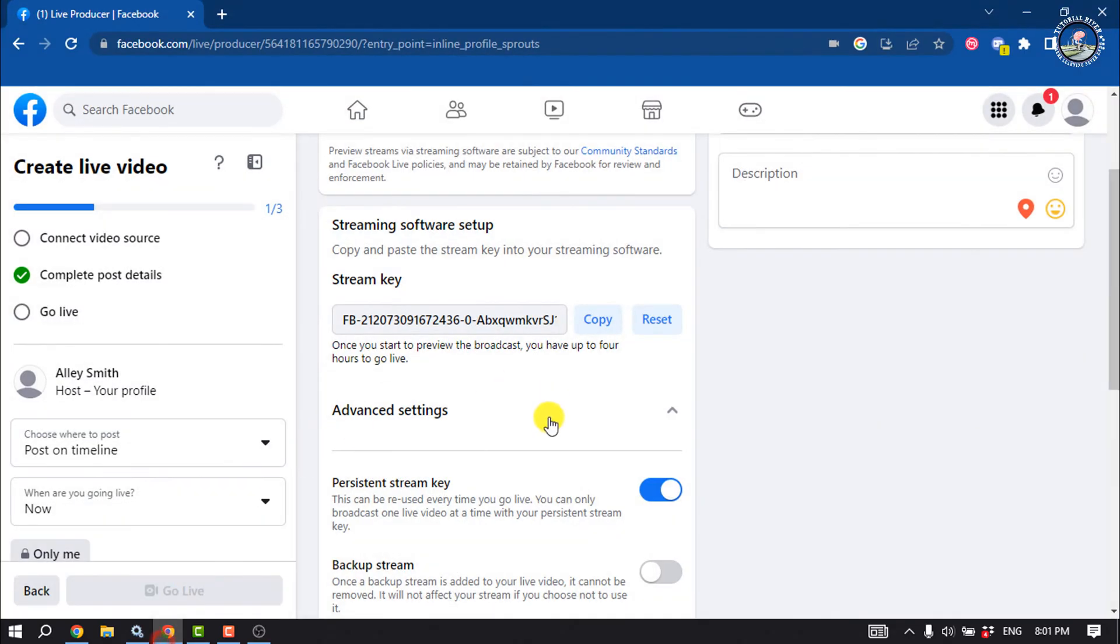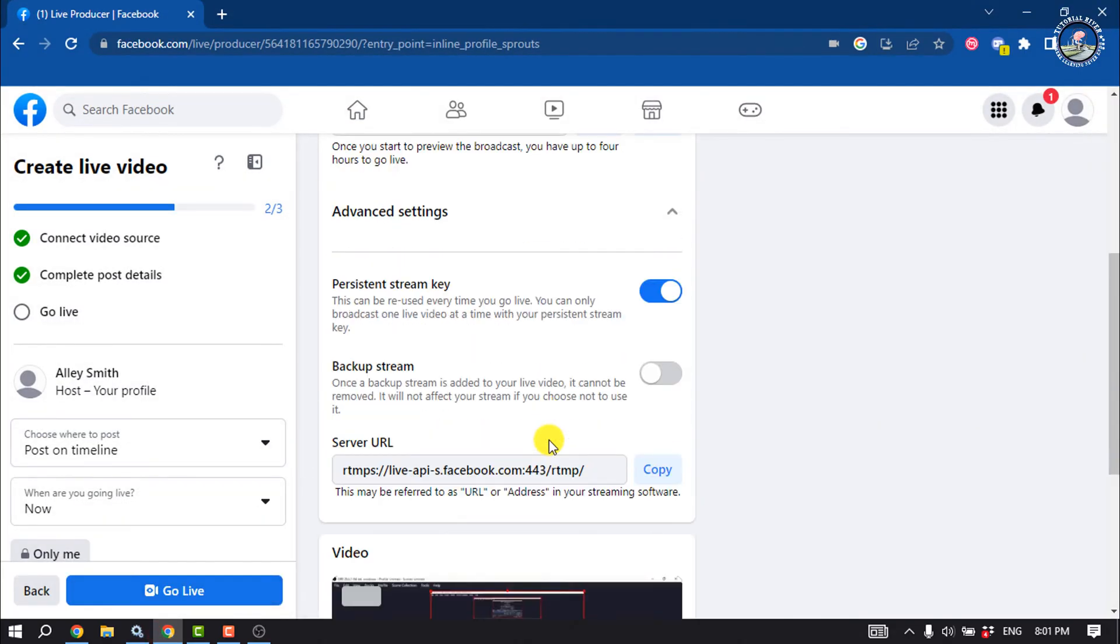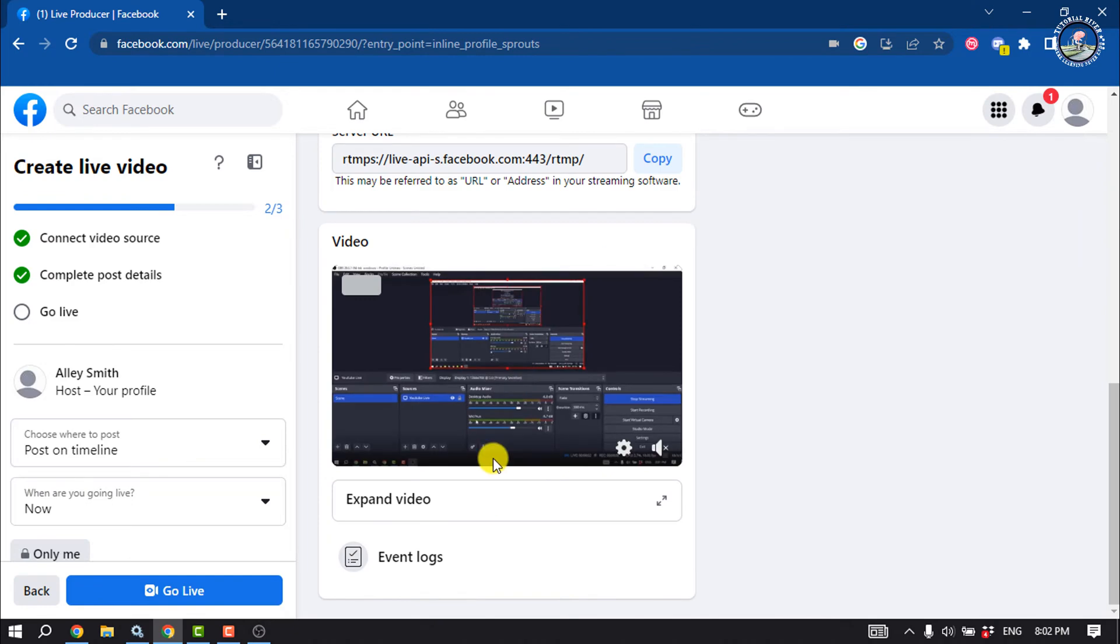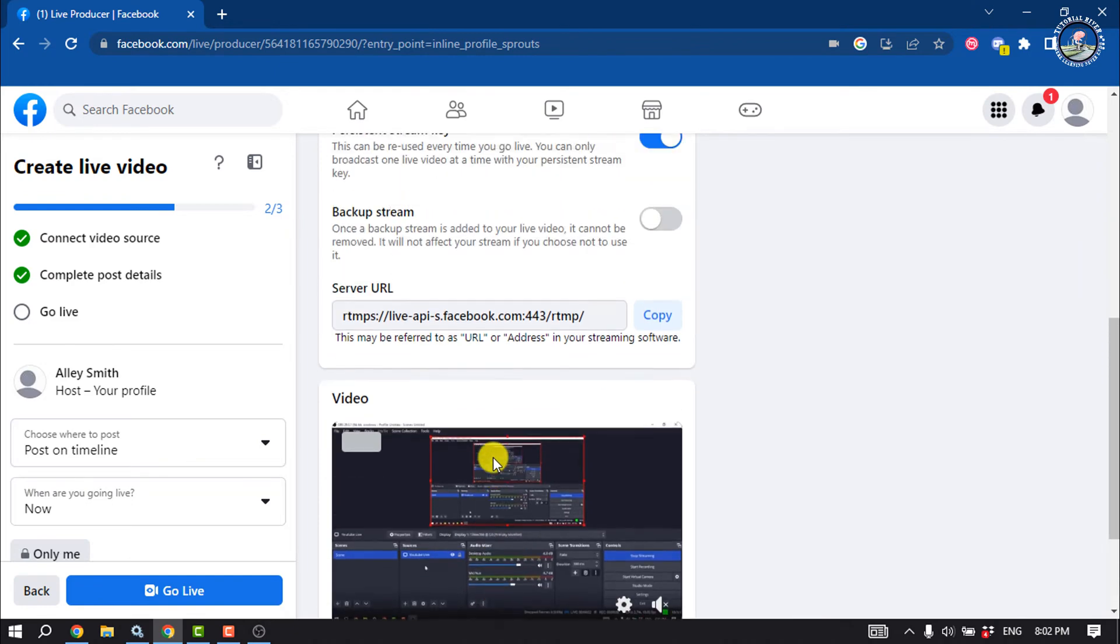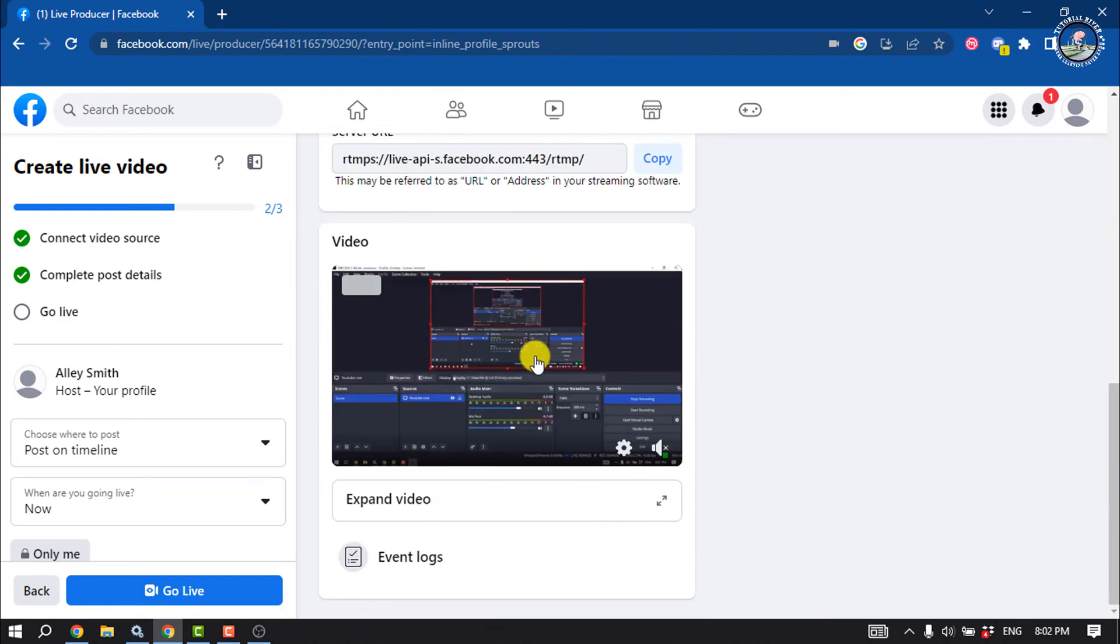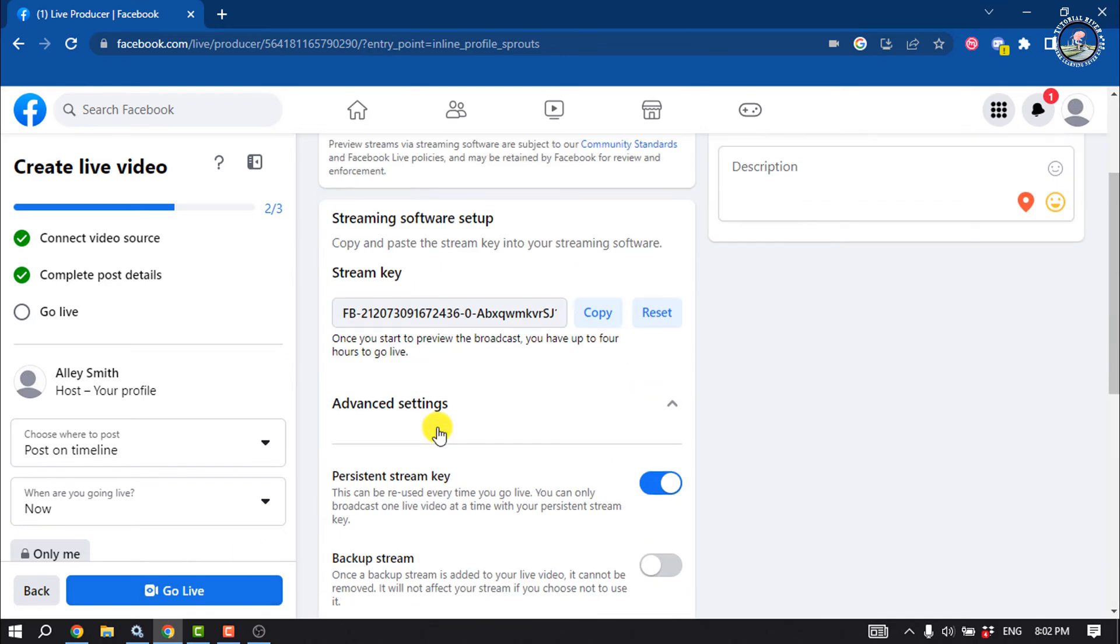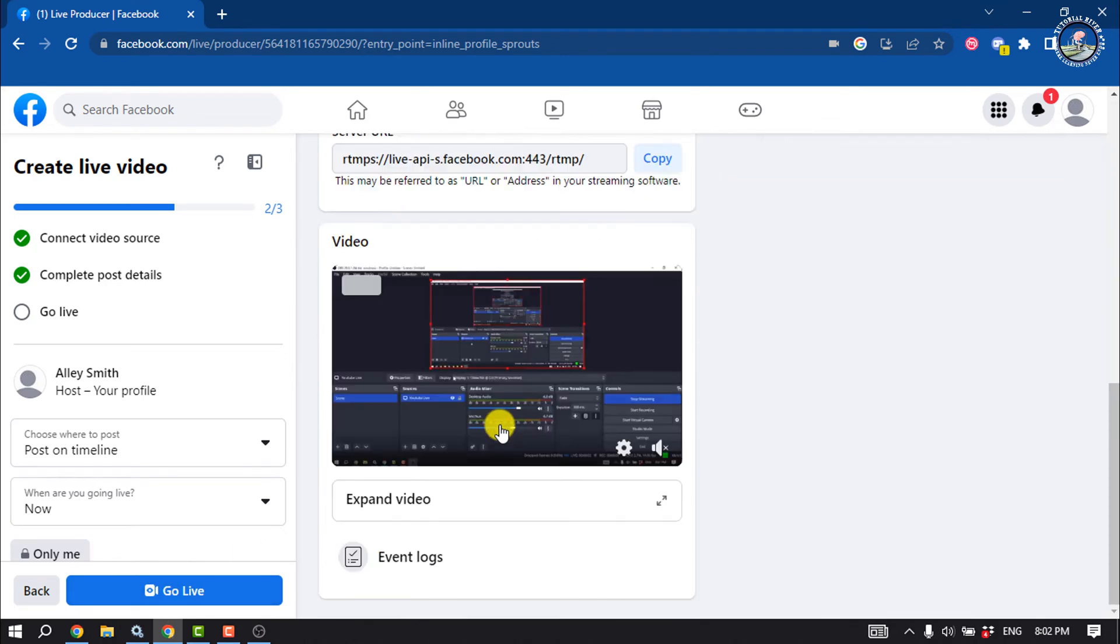Then I'm going to my Facebook, and as you can see, I'm live using my OBS. Now we can click on Go Live to start your live video. So that's how you can start a live video using OBS in Facebook profile.